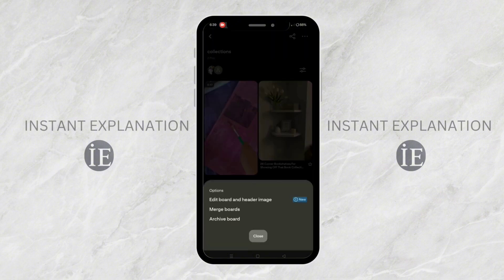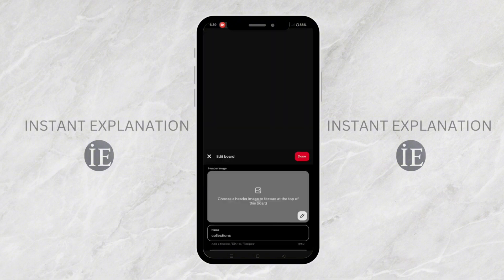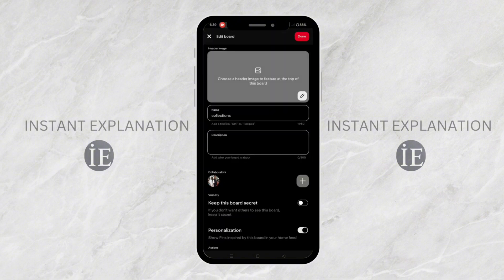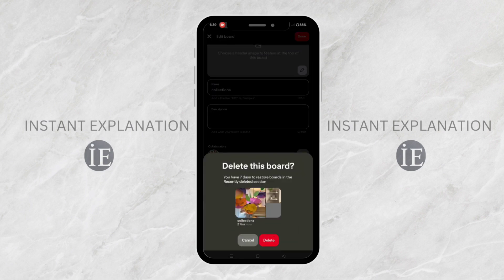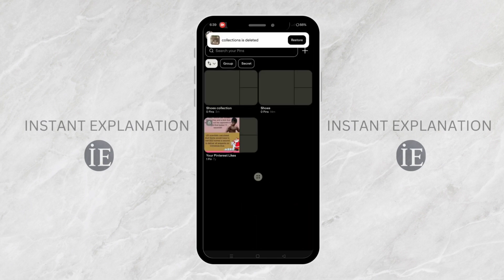Select 'Edit board and header image.' At the bottom, select 'Delete.' Now, as you can see, the board has been deleted.